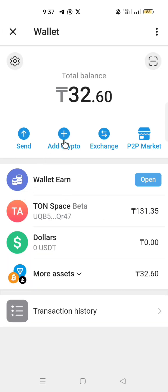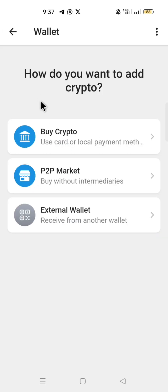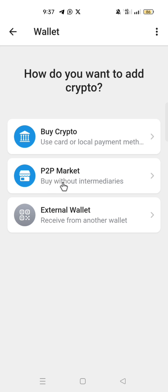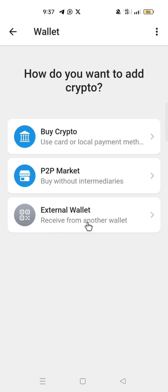With Add Crypto, you can choose how you want to add assets. You can buy assets using your card or local payment, buy assets from the P2P market — that is without intermediaries — or add assets from an external wallet, which means receiving assets from another wallet.